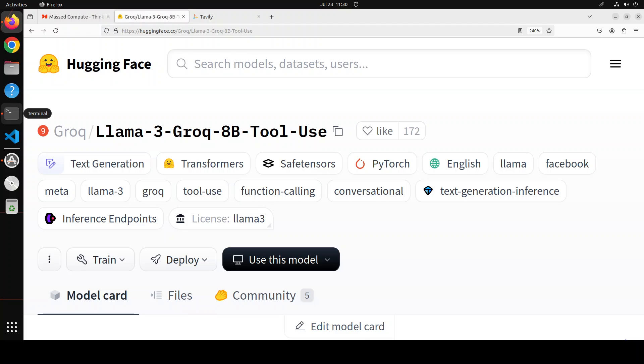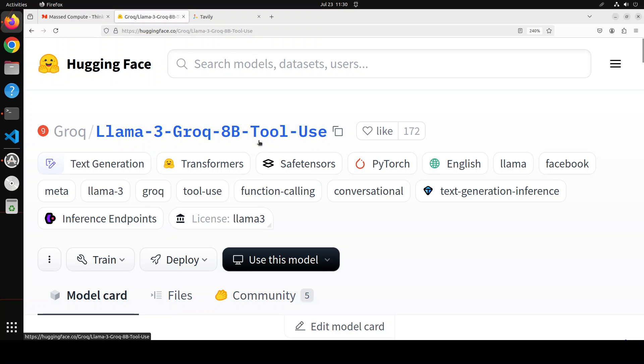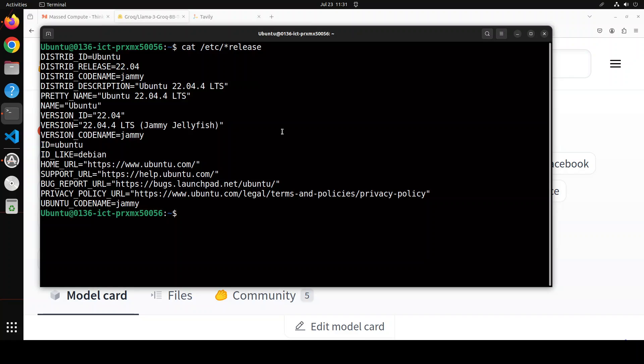So it has scored more than 89 percent overall on Berkeley Function Calling Leaderboard and it comes in two flavors - this is 8 billion, and an even more superior performance one is 70 billion. But of course I have just one GPU of 48 GB VRAM, NVIDIA RTX A6000, so I'm just going to go with 8 billion. This is my Ubuntu system.